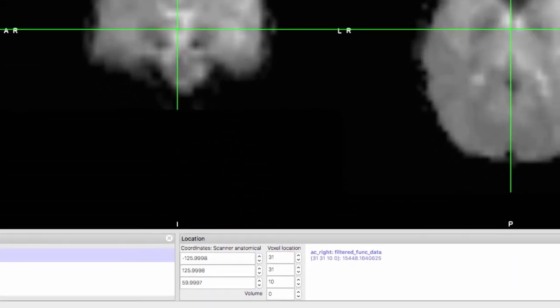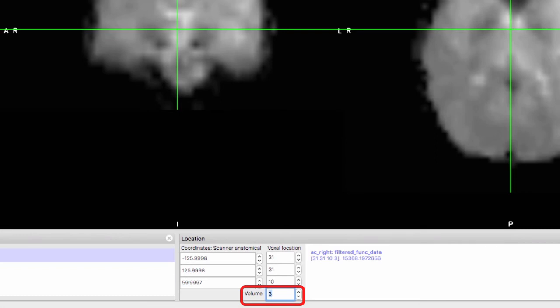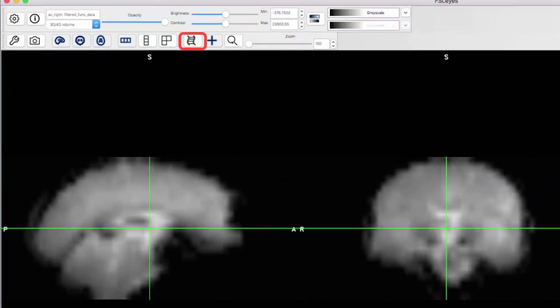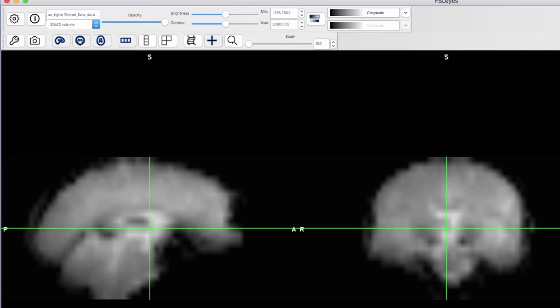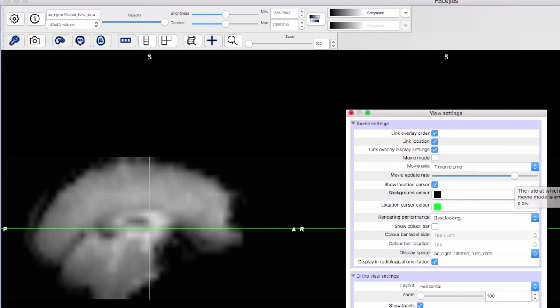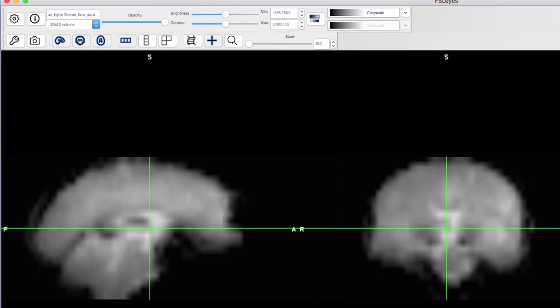You can also flip through volumes by clicking on the rocker button next to the volume box, or enter a volume number. You can automate this with movie mode, which displays consecutive volumes at a constant rate. This can be useful for detecting motion artifacts. To change the rate of movie mode and to see other display options, press the spanner button. You can then increase or decrease the movie update rate by moving this slider.